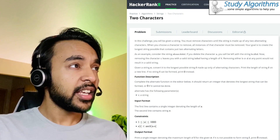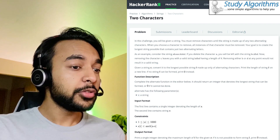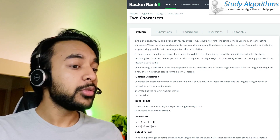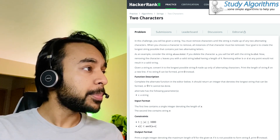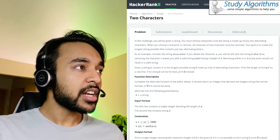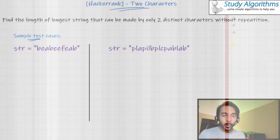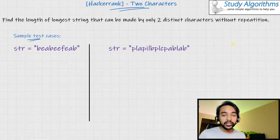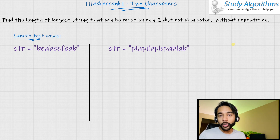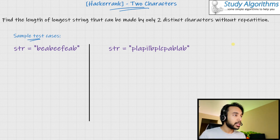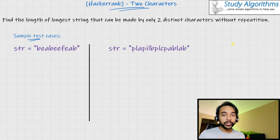The problem states that if you are given a string, you need to remove as many characters as you can such that you are left with only two characters in the string and they don't appear simultaneously. You are required to form a resultant output string that contains only two characters and none of them should be contiguous in the output string.